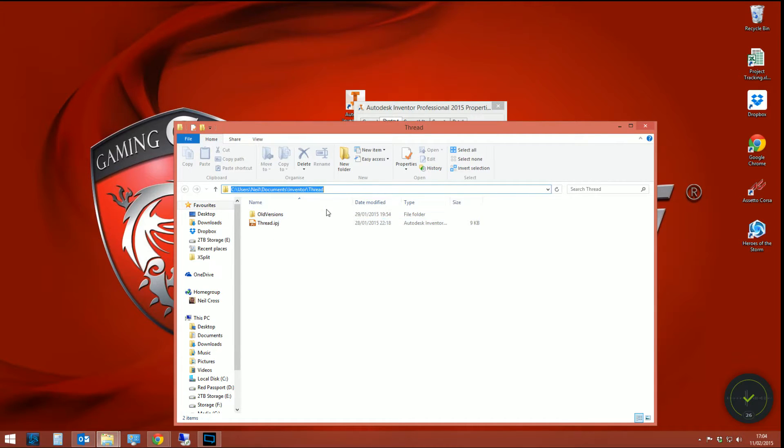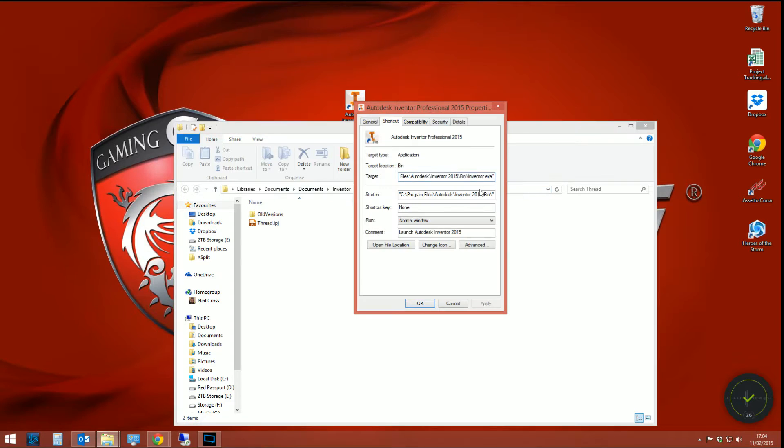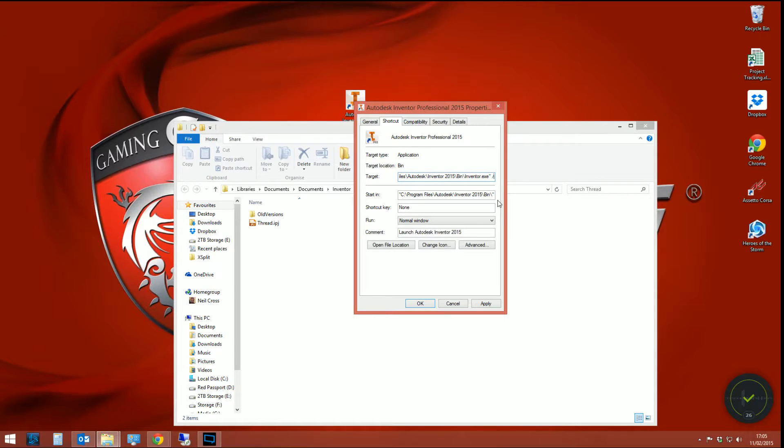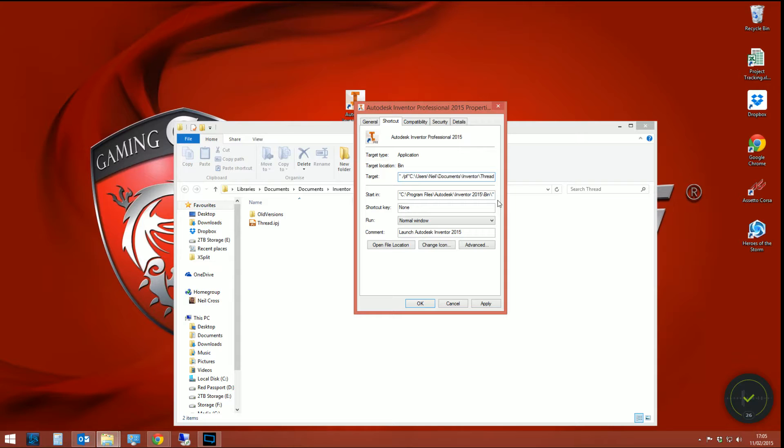Copy to the clipboard the full path, and then after the target quotes, the last quotes, and it's got to be exactly like this. If you put a space in the wrong place, it literally won't work. It's got to be exactly this: spacebar, forward slash, P for papa, F foxtrot, quotes, and then paste the path in.